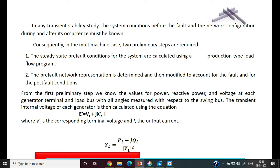Once steady-state conditions are calculated and all parameters of the circuit are known, the network is modified for during-fault and post-fault conditions. From the load flow studies, we know the values of power, reactive power, voltage, each generator terminal voltage, and load bus angles — all measured with respect to the swing bus.